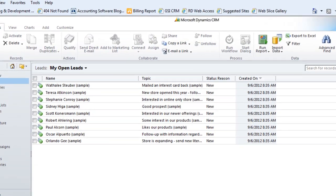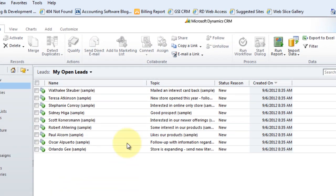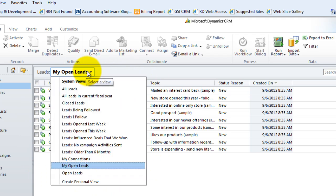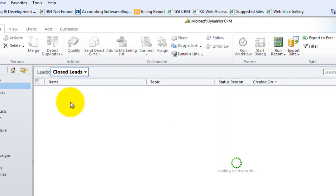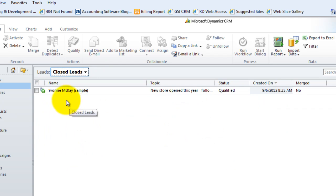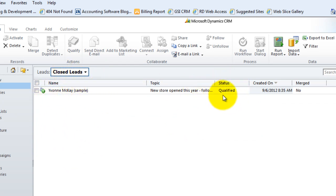So if I go back and I look at my list, now that contact is no longer in my list of open leads, so where did she go? If I go look at closed leads, I'm gonna see there she is, Yvonne, and why is she in the closed status? Because she was qualified.